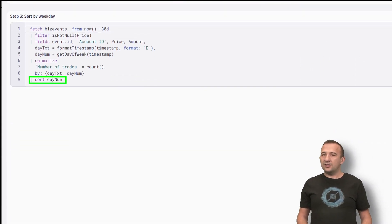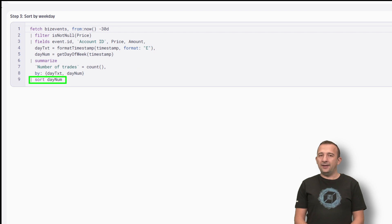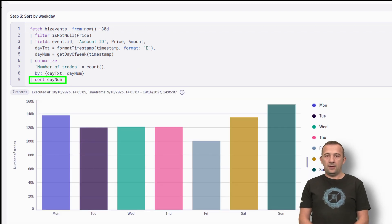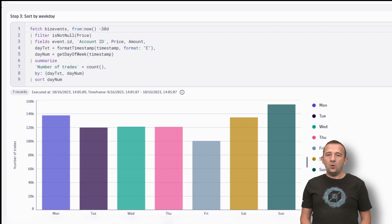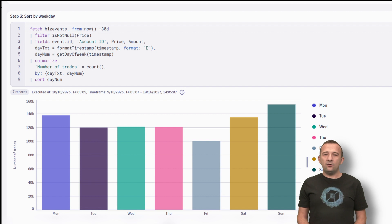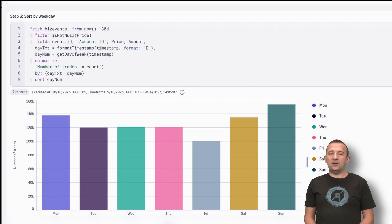Finally, we can sort the data by DayNum. Now we can see that there is an increase of trading activity during weekends.